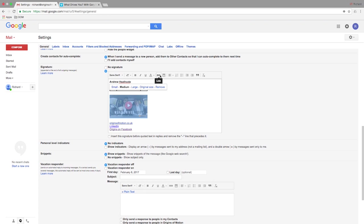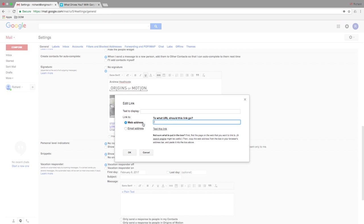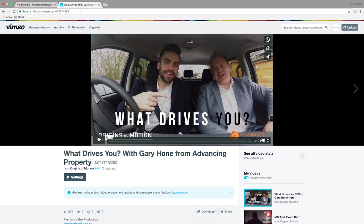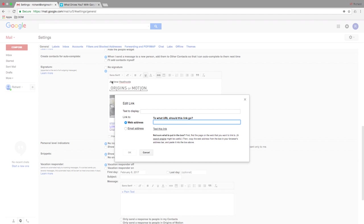Now you will need to click on the link option and you can change it where you can copy in the web address that you want to link to. It might be a good idea to test this link to check that it works.